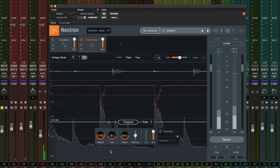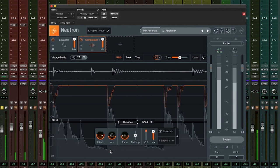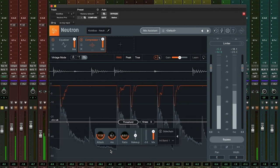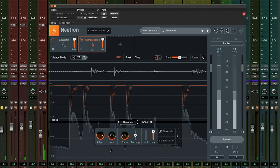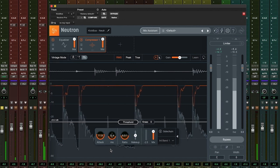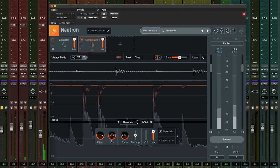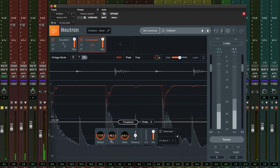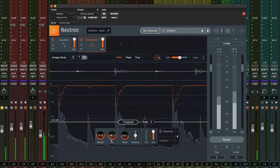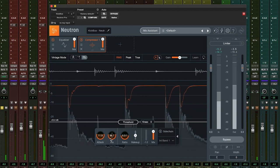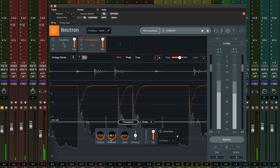With a longer release time of say 500 milliseconds, compression is occurring for far longer, and the compressor may not be able to release to no compression before the next hit occurs.